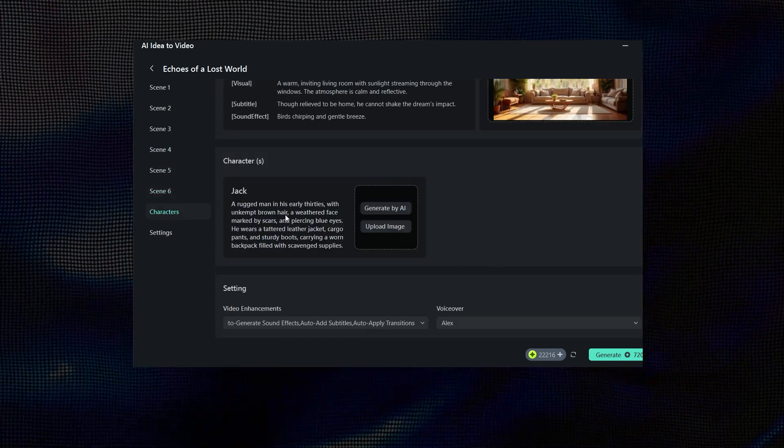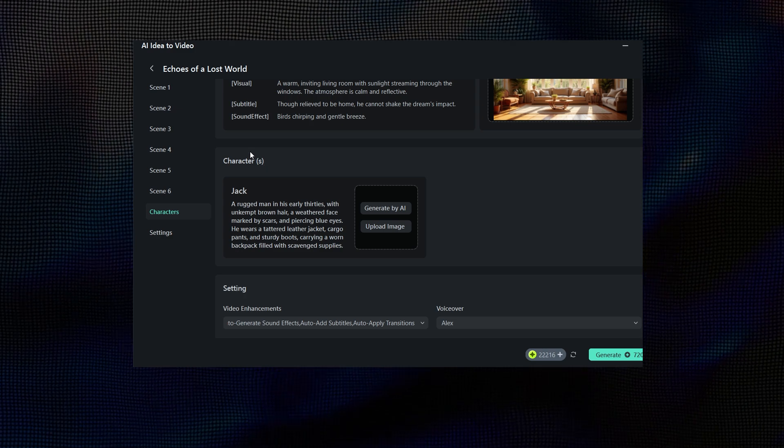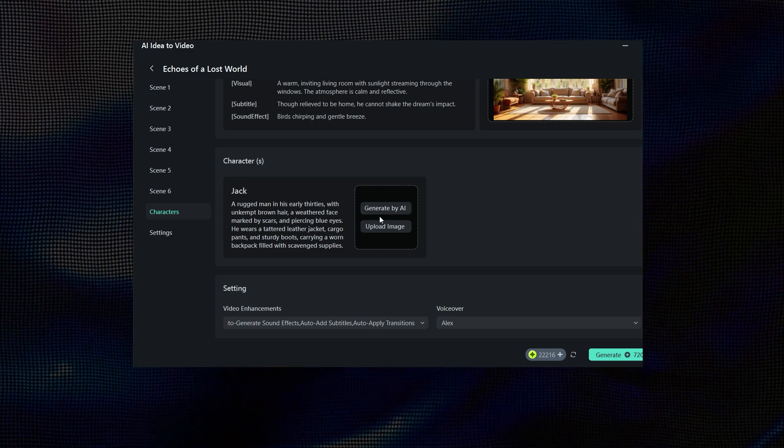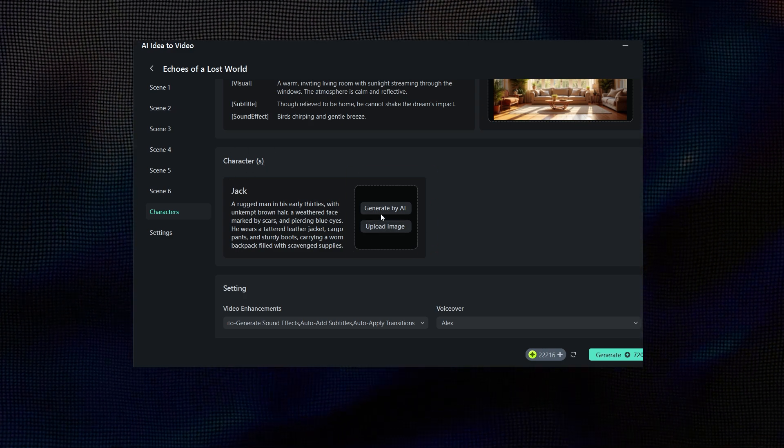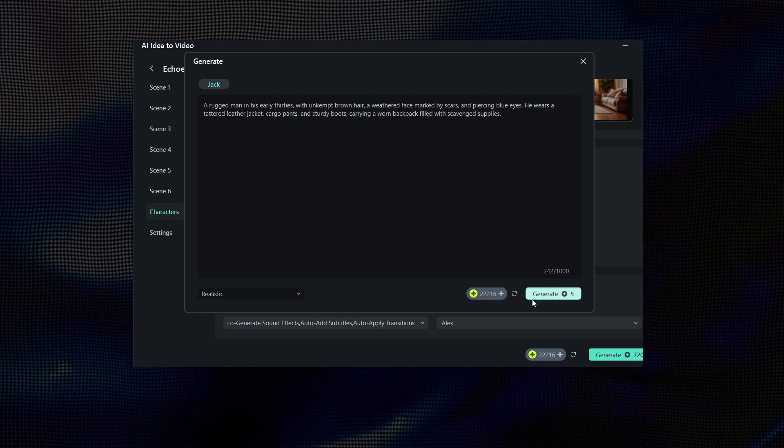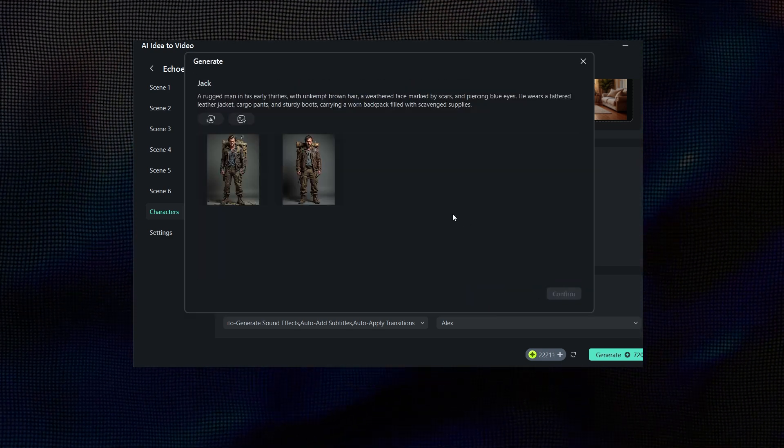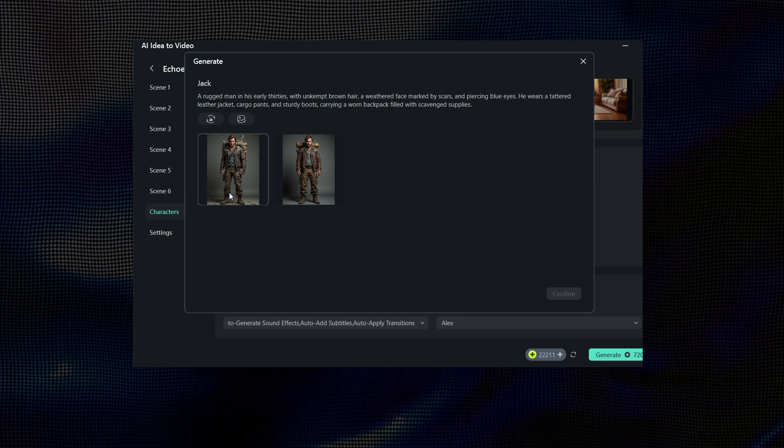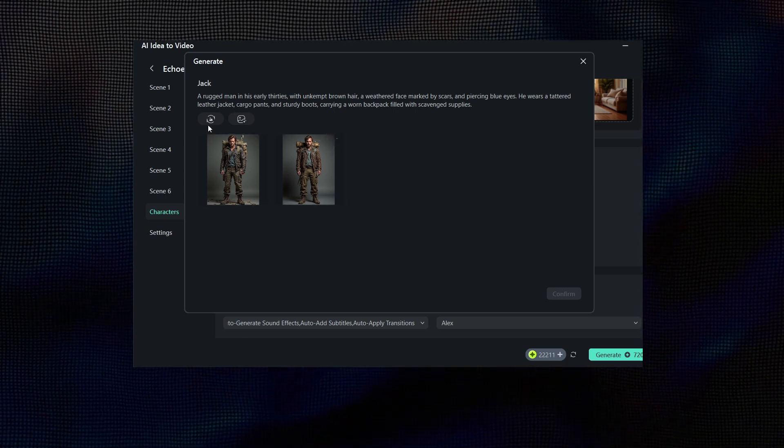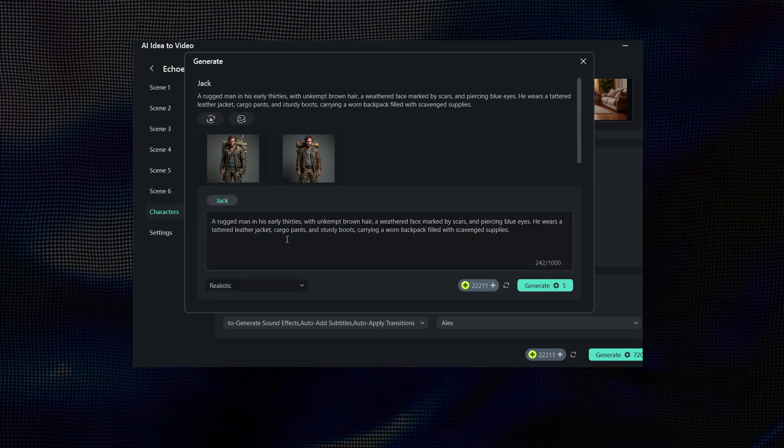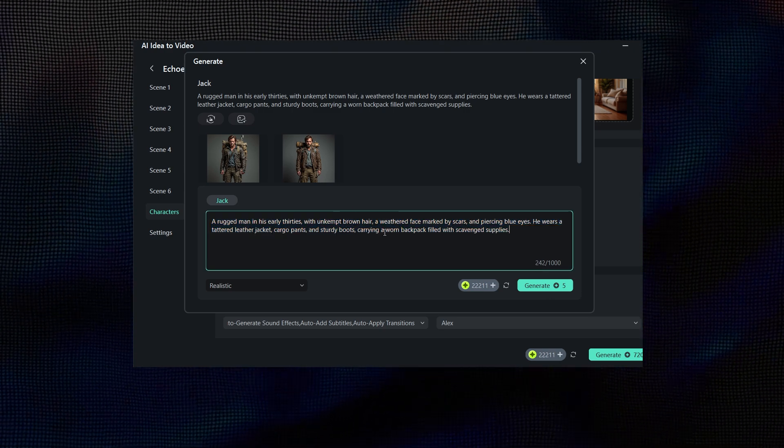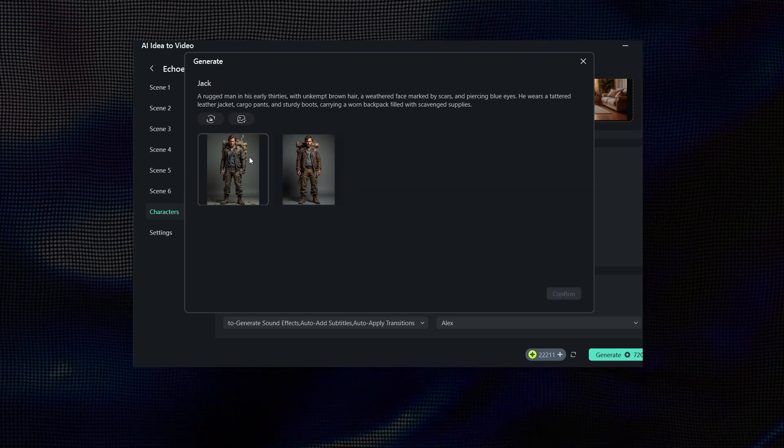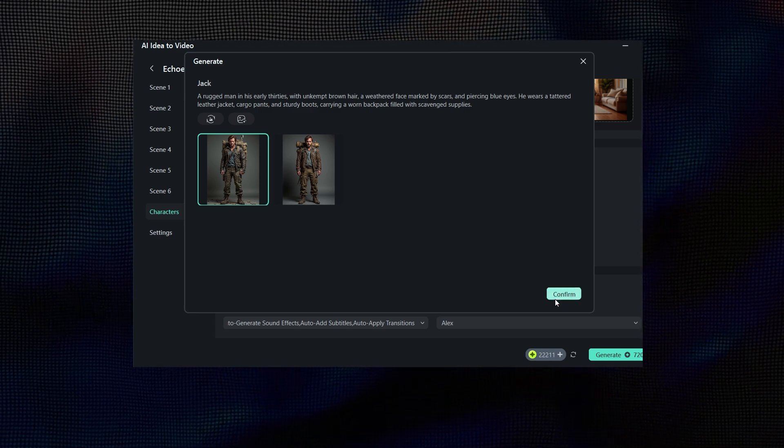Now, from here, you can set your character details. You can either generate characters using AI or upload your own. Let's go ahead and generate with AI. As you can see, it has created two characters for our story. If you don't like them, you can easily edit and regenerate. But I like this one, so I'll select it and click on Confirm.